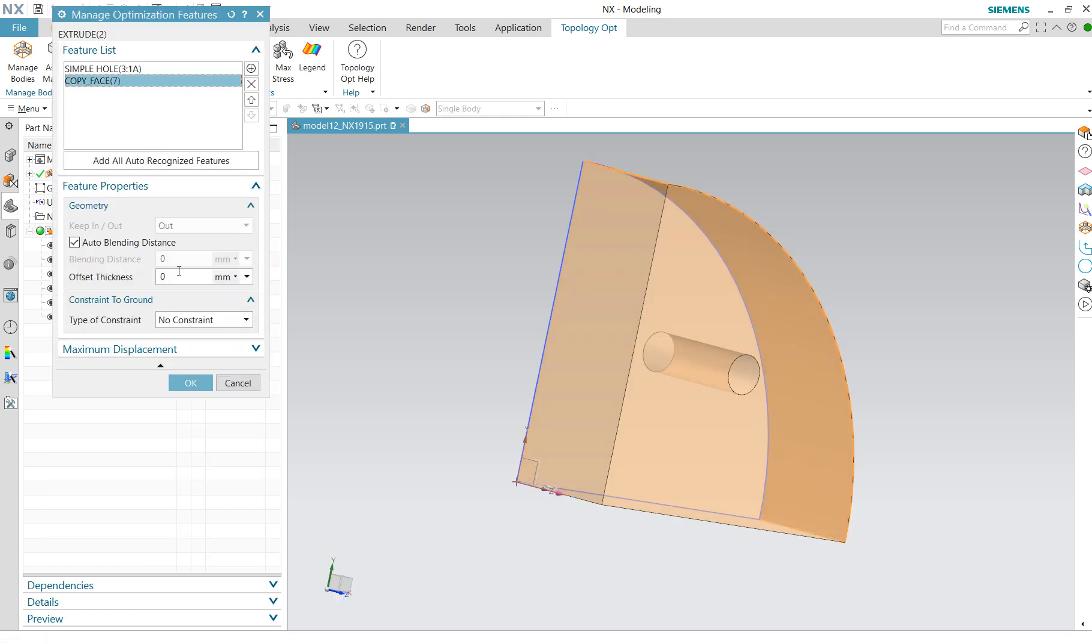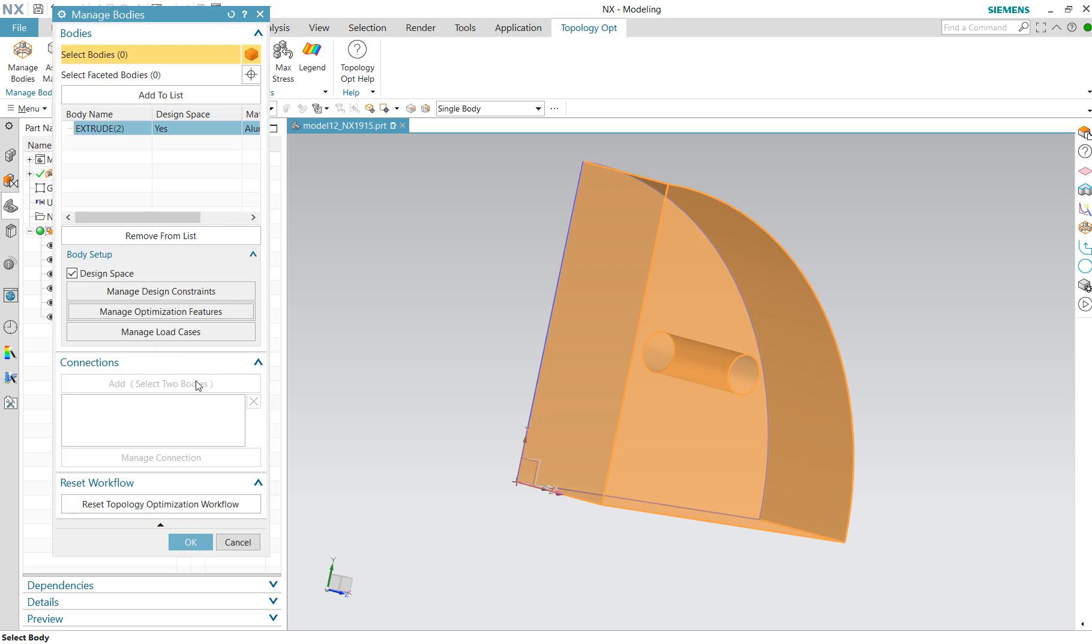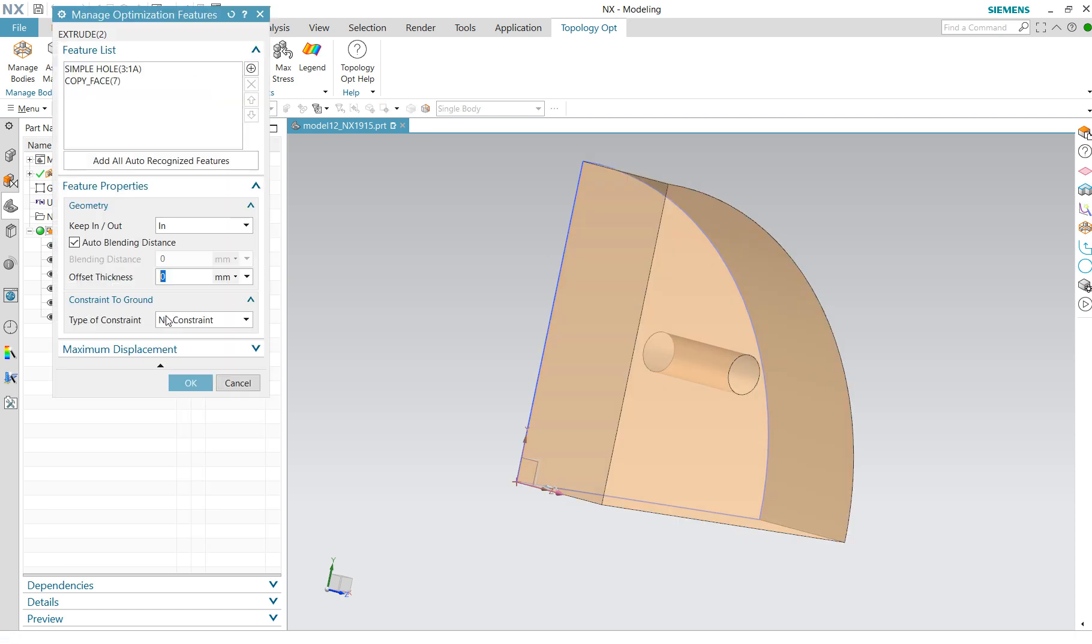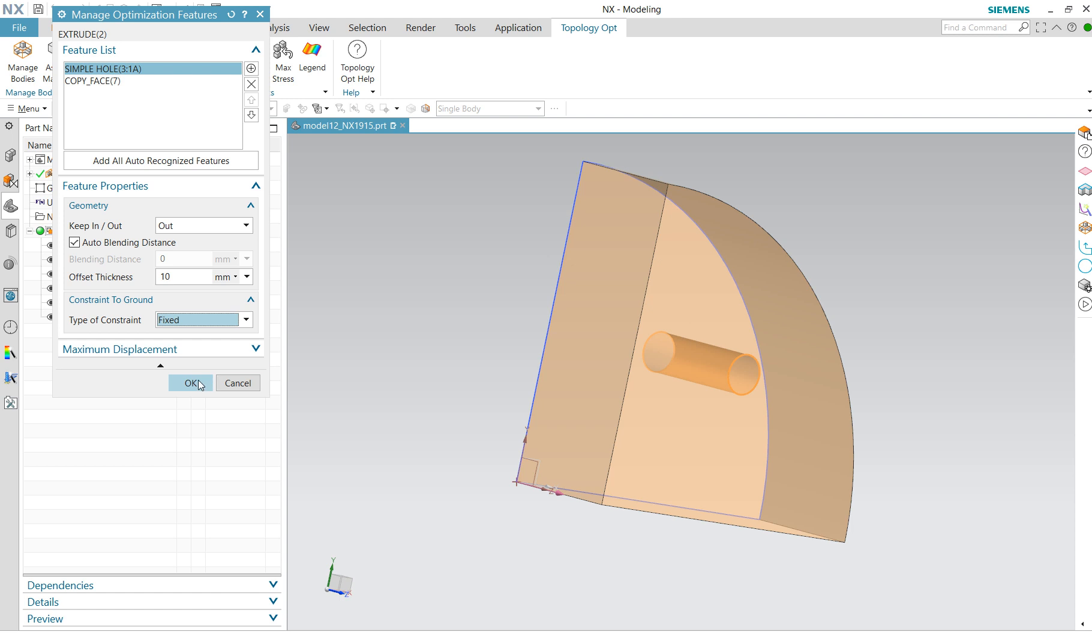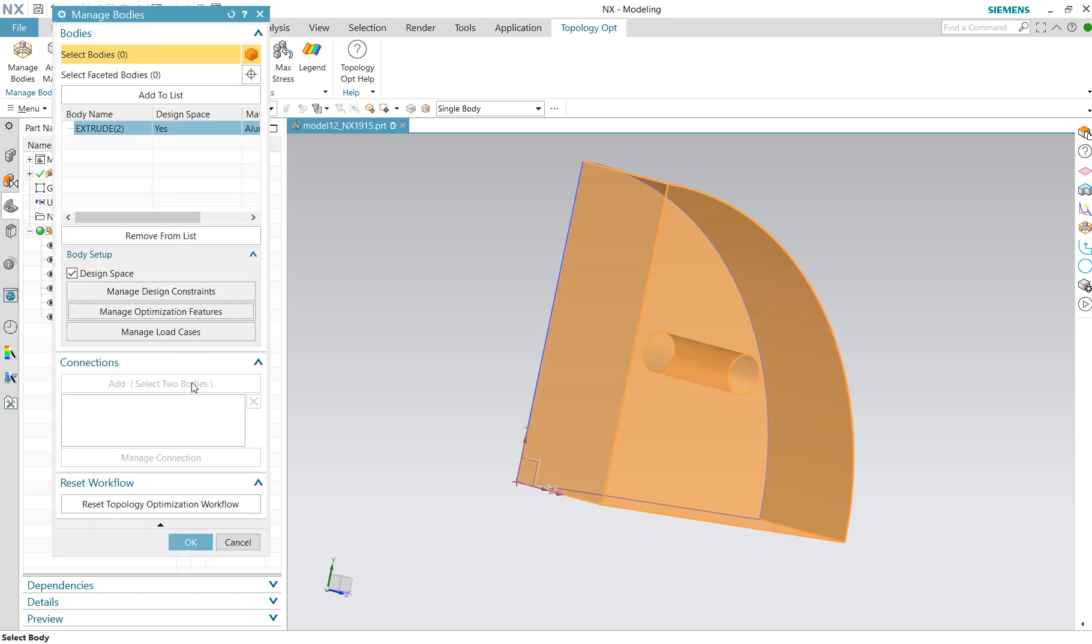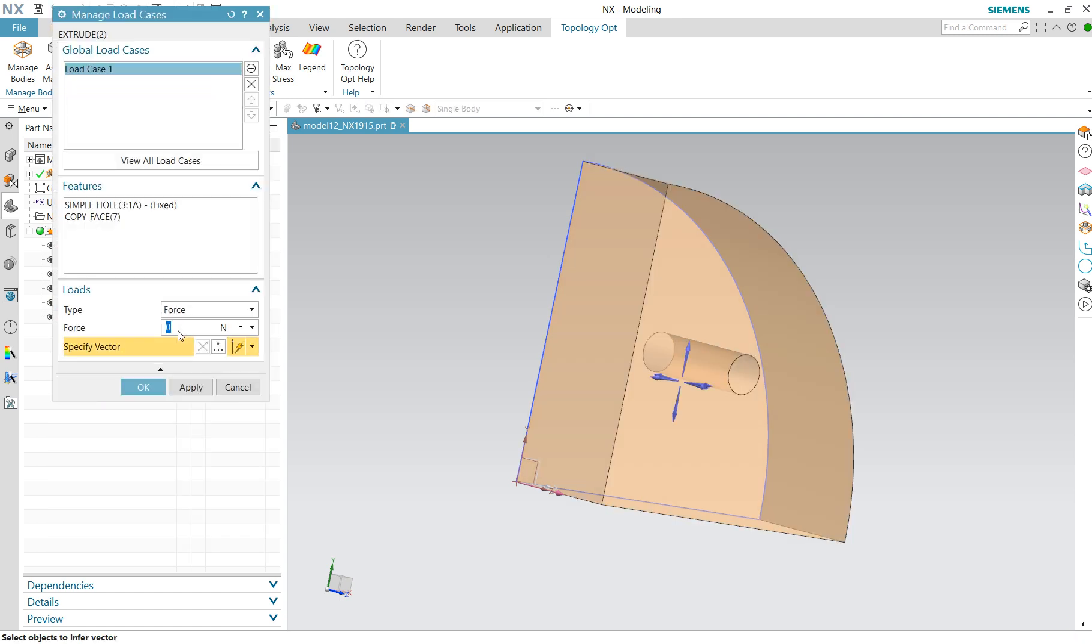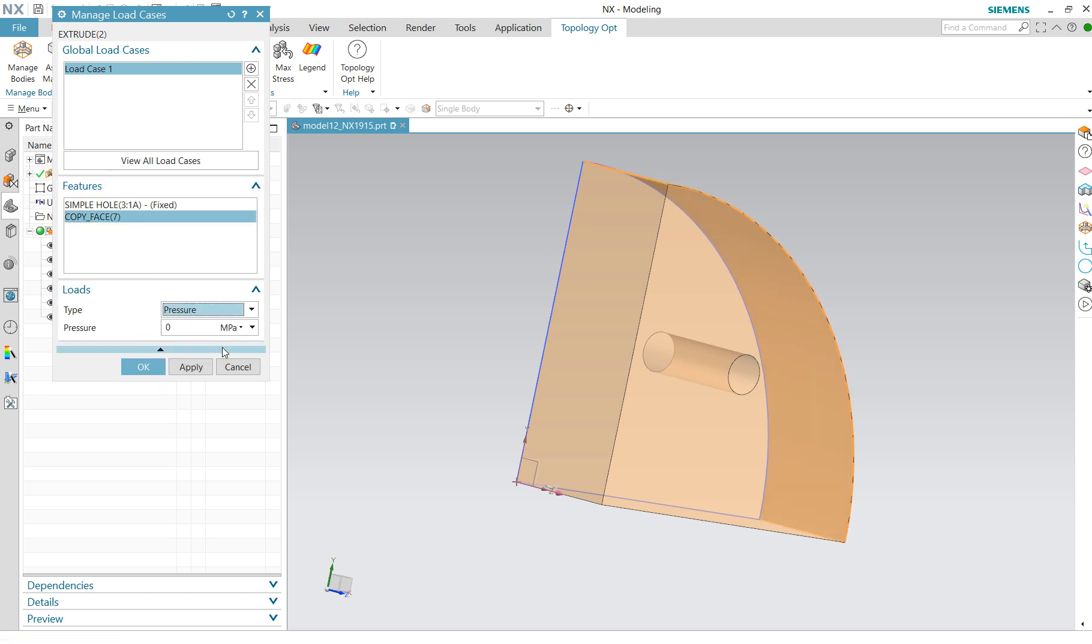And then we're going to also do a type of constraint. This one we do fixed. And now we're going to manage load cases and we're going to set a pressure of one megapascal on that.